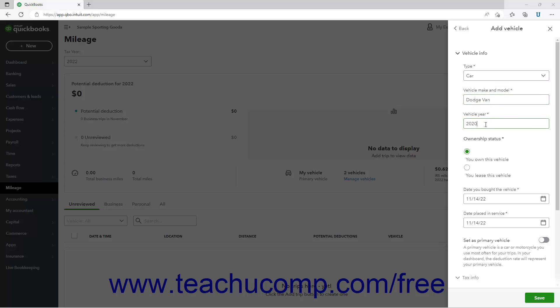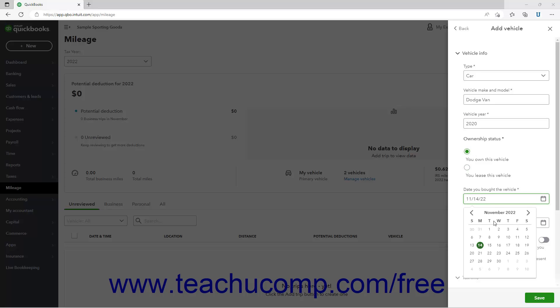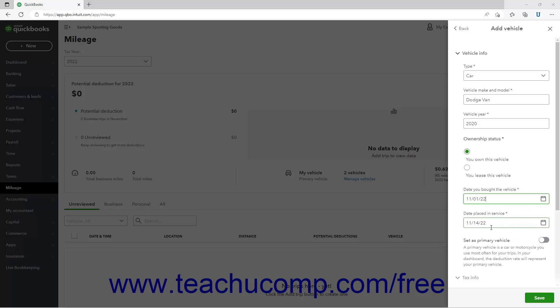Choose an option for the Ownership Status setting to indicate whether you lease or own the vehicle. Select when you bought the vehicle from the Date You Bought the Vehicle calendar selector field. Then enter the date you put it into service by selecting that date from the Date Placed in Service calendar selector field.